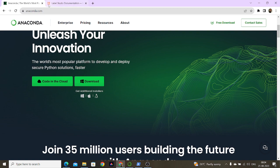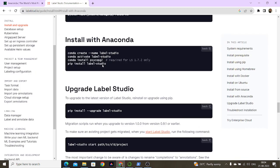There are certain commands you need to know for installing via Anaconda. Basically three commands: first, conda create name label-studio; then activate label-studio; and then install and start Label Studio.